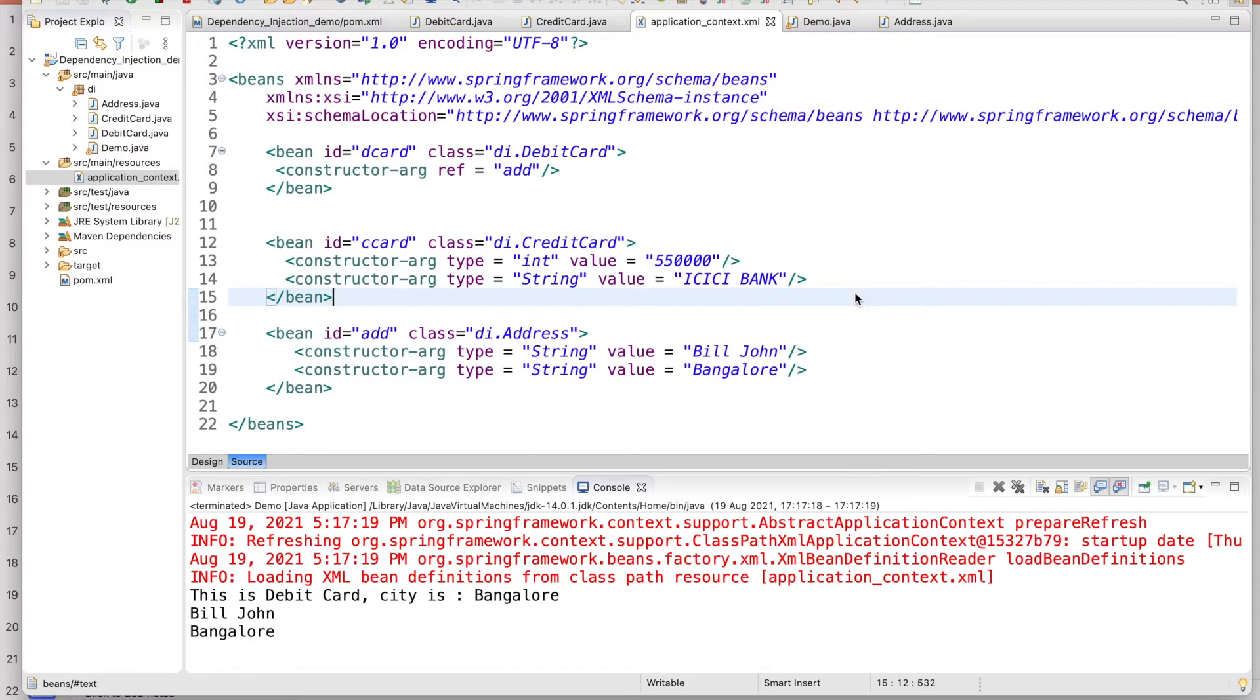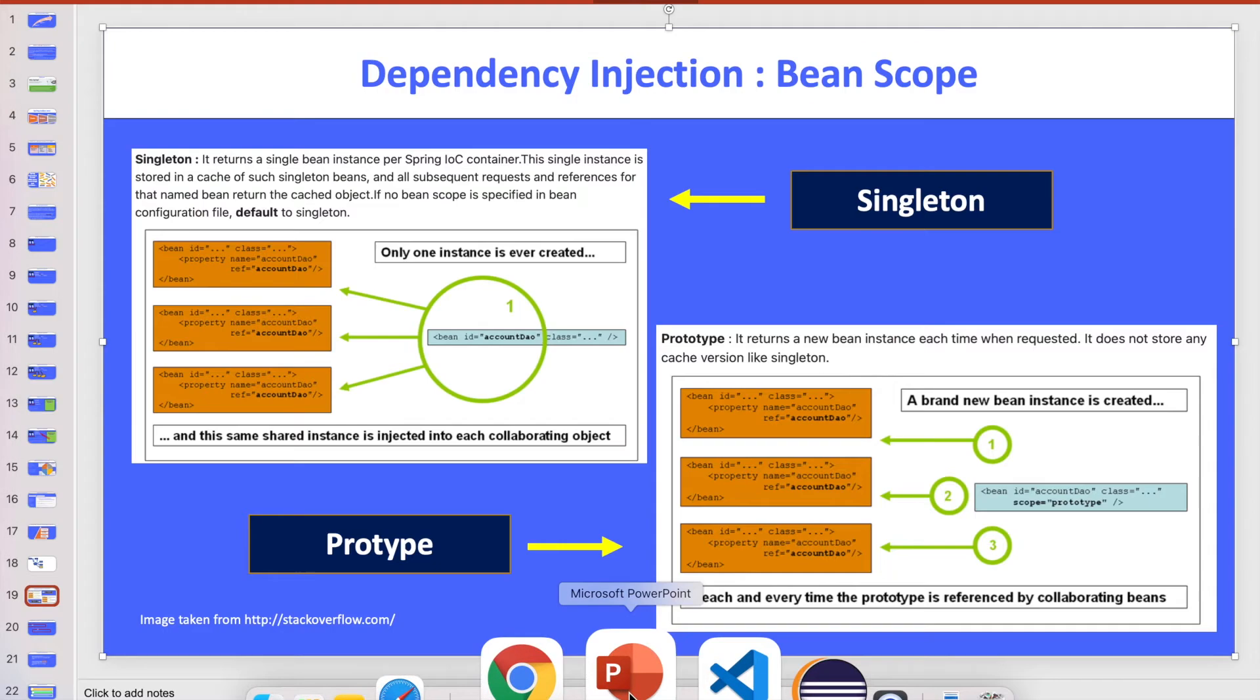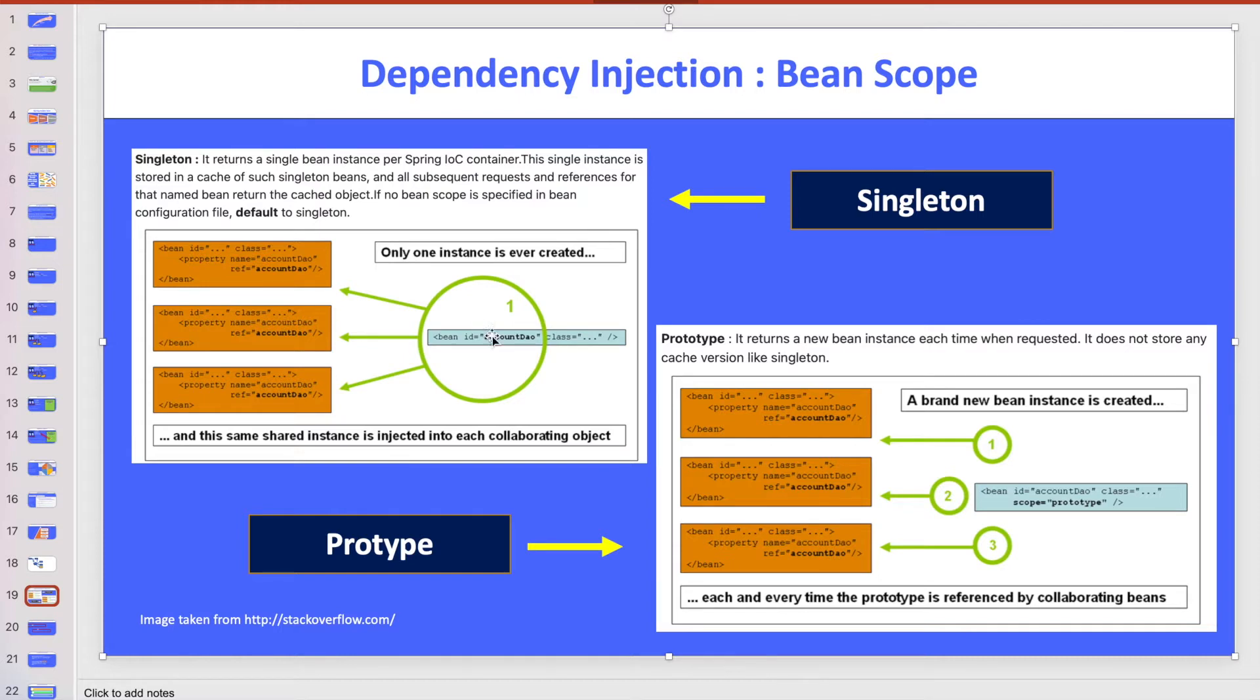But if you want to know what is the bean scope, mainly there are two bean scopes. One is singleton and second is prototype. Singleton is by default, no need to specify for singleton. So what is the meaning of singleton and prototype?